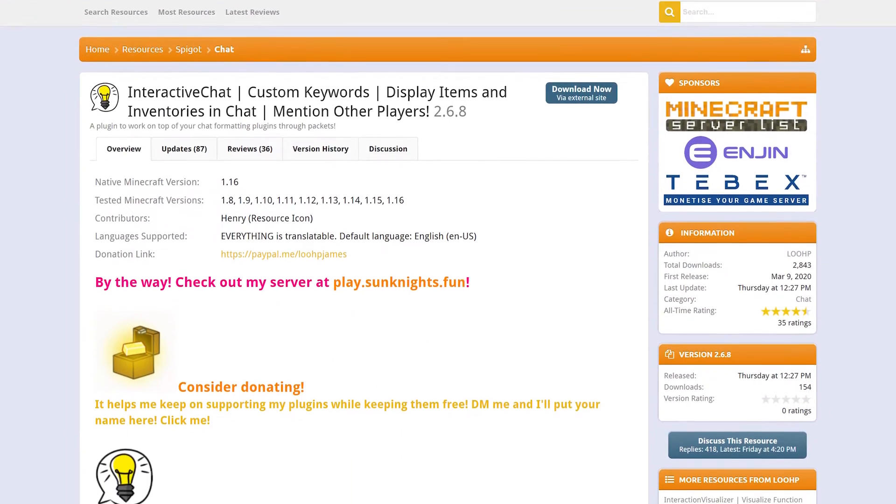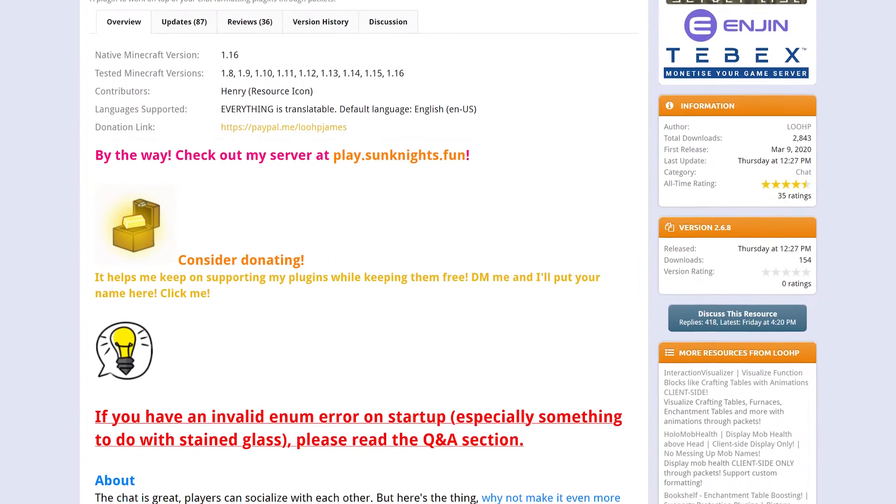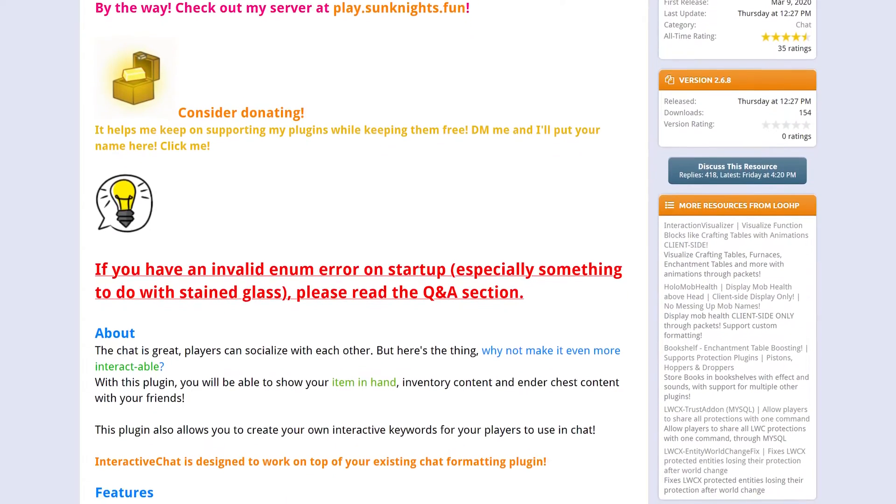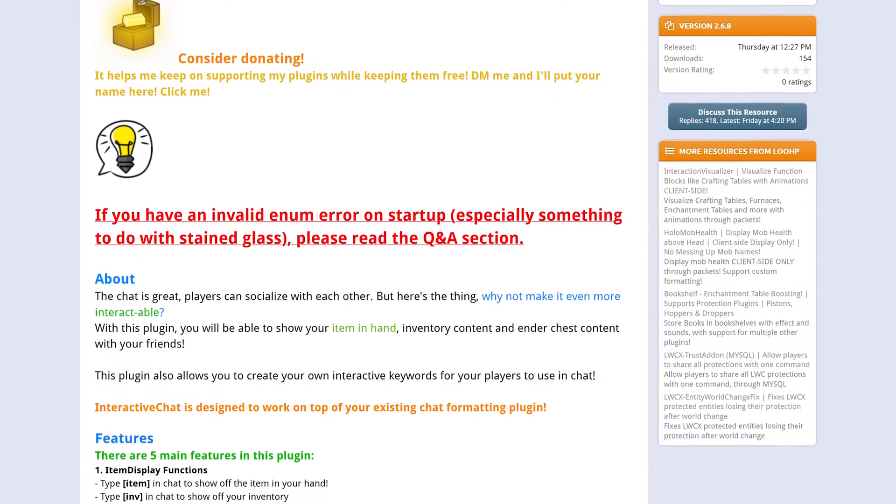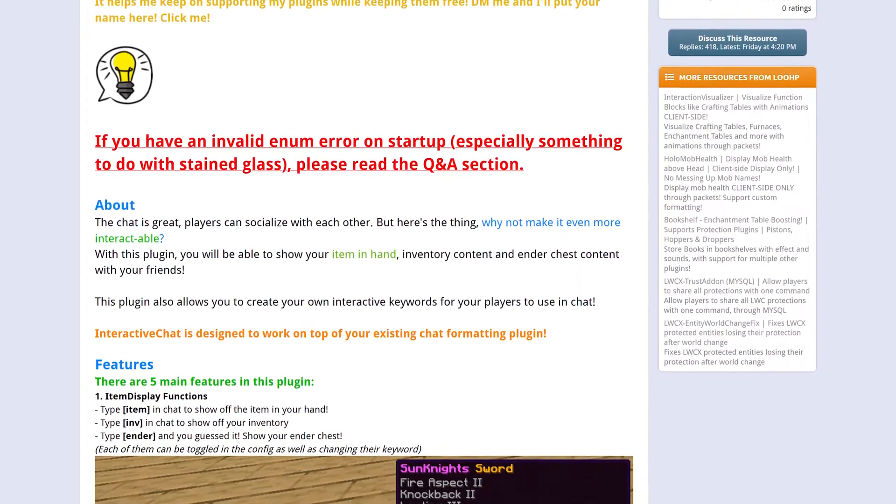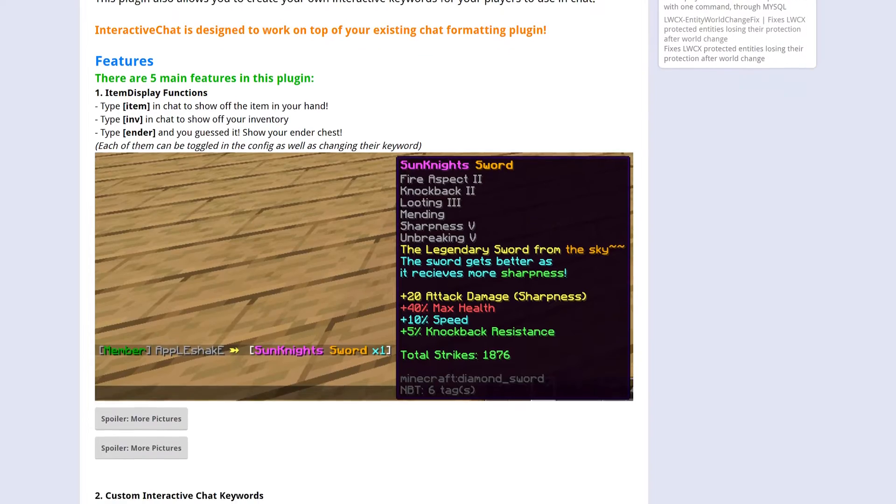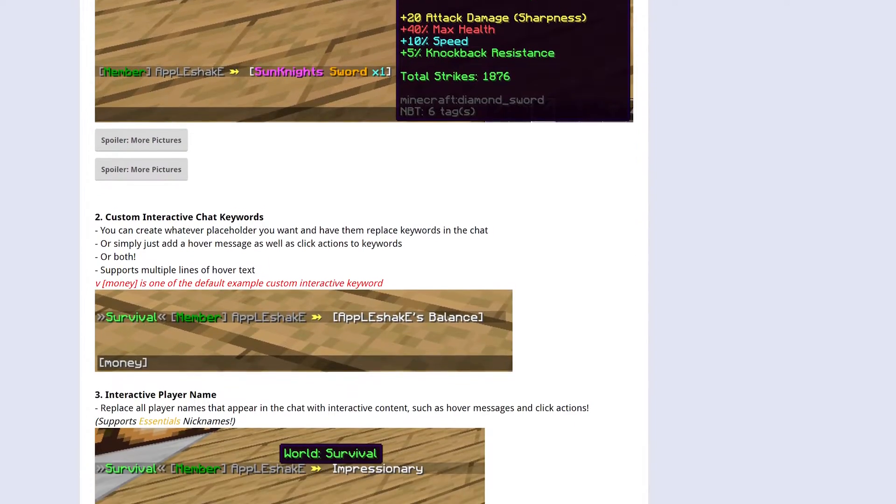Interactive Chat is a plugin that adds the ability to share items and inventories in chat. Hover over them, read their name, and lore as if they were in your own inventory.